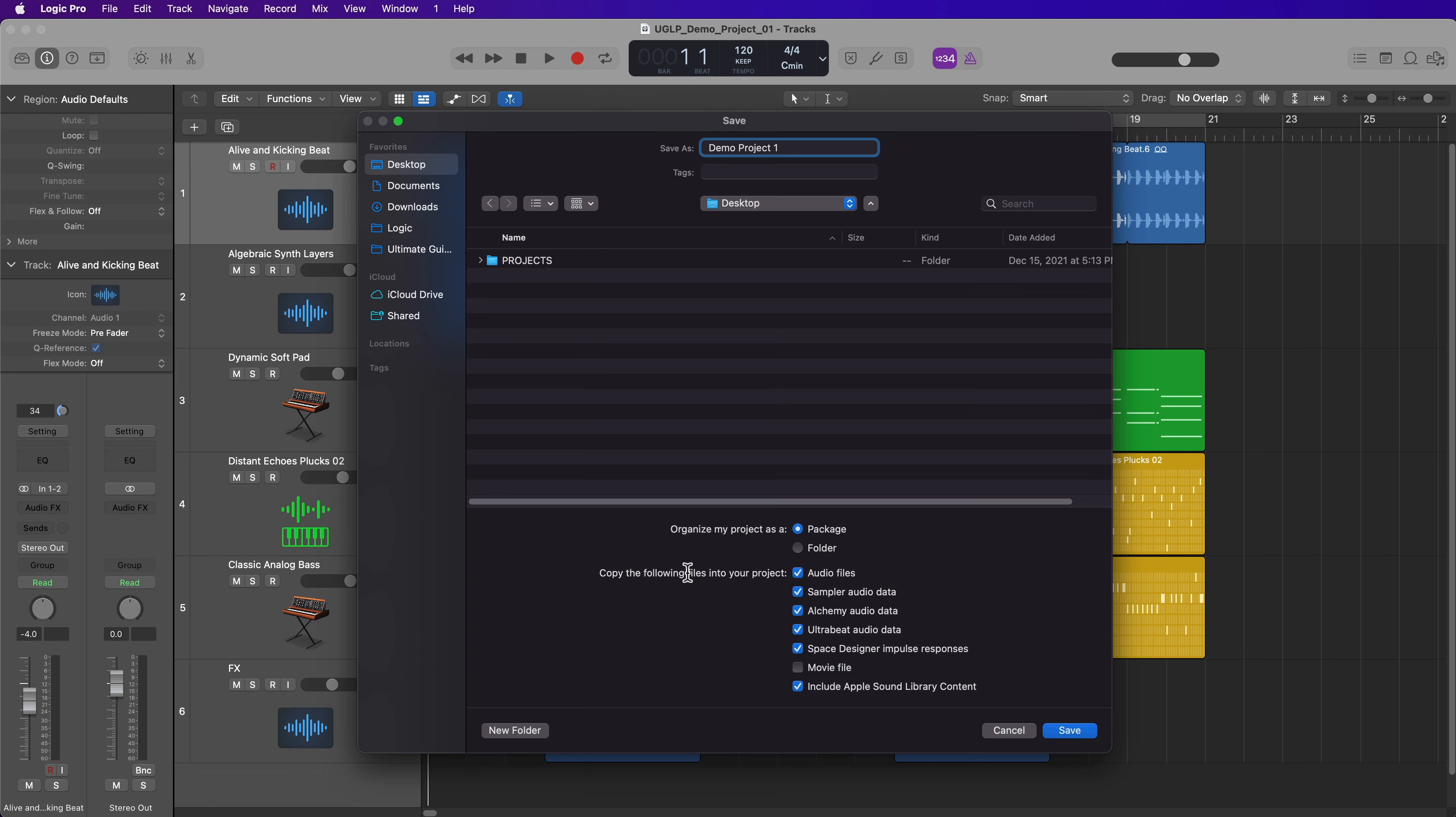So these control what you want to copy into your project. By default with most projects, you really only need to copy audio files into your project. Stuff like samples, alchemy samples, ultrabeat samples, impulse responses, which are reverb impulse responses from Space Designer, movie files, and other Apple sound library content.